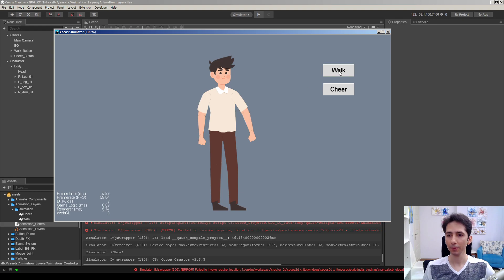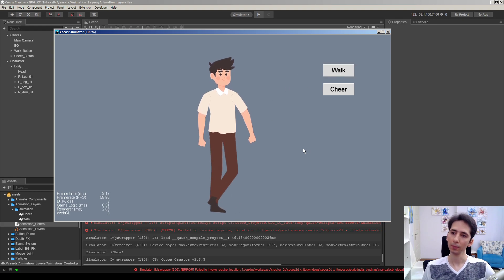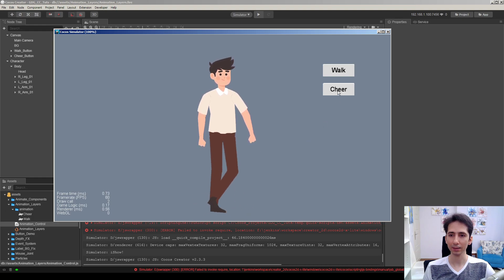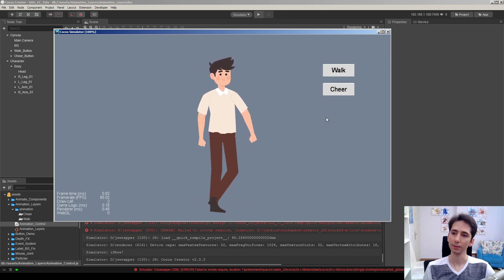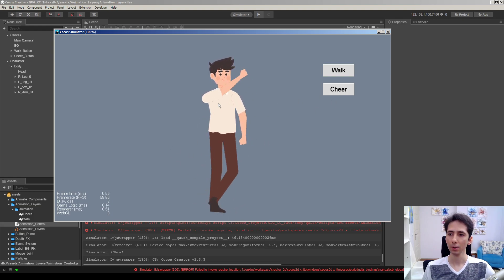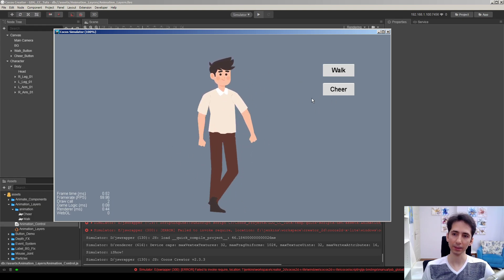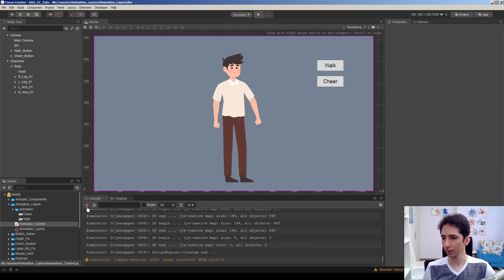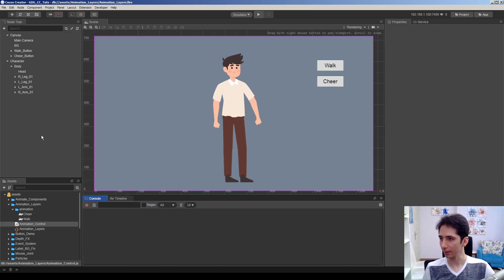For example, here we have a funny walking animation of this guy, and at the same time we can play cheer. And as you can see, walk animation still continues while we're playing the cheer animation. So let's take a look at how I make this possible.